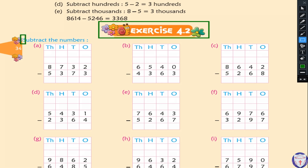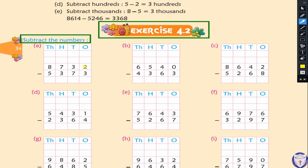The question says: subtract the number. In the previous class we also learnt subtraction of numbers, but today we will do the borrowing and then subtract. Let's look here — we have the number 2 and here we have the 3. As we know, 2 is less than 3, so we cannot subtract 3 from 2.